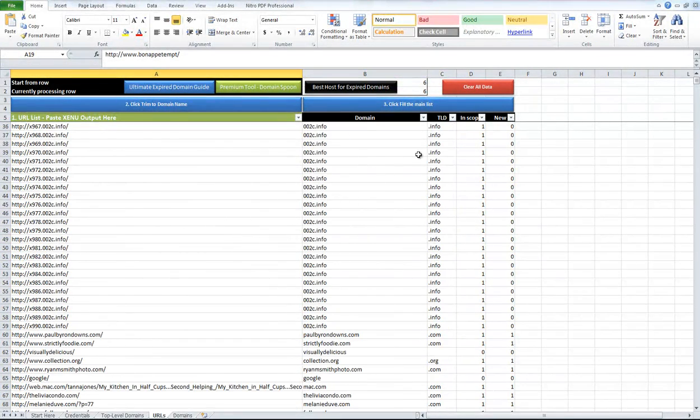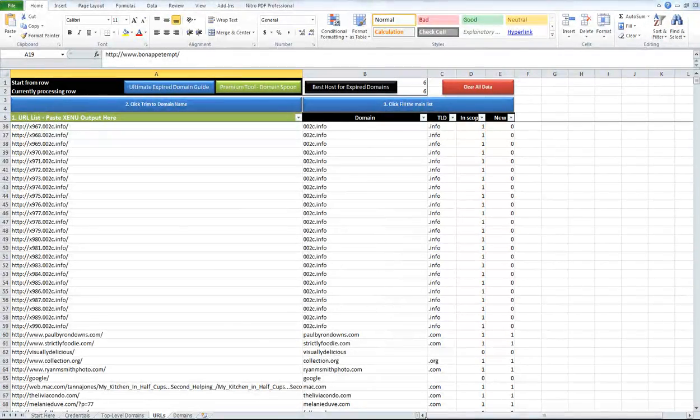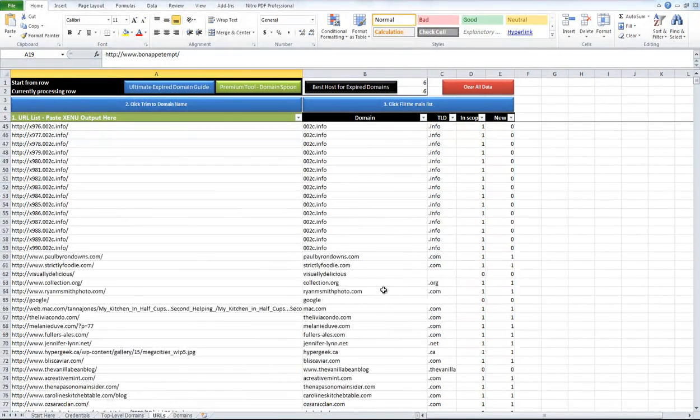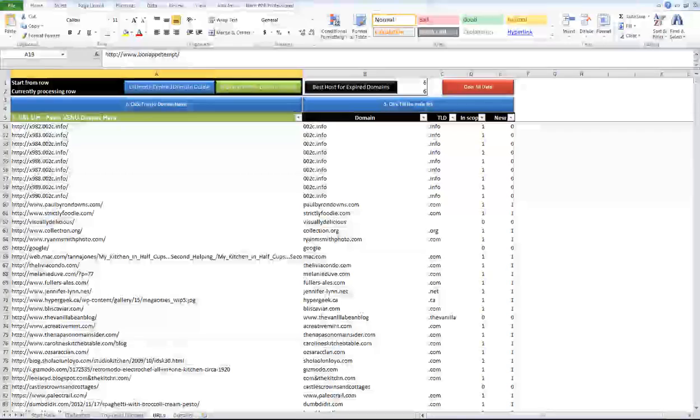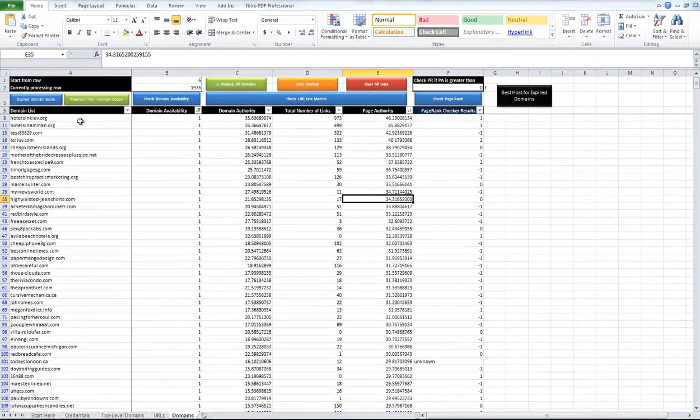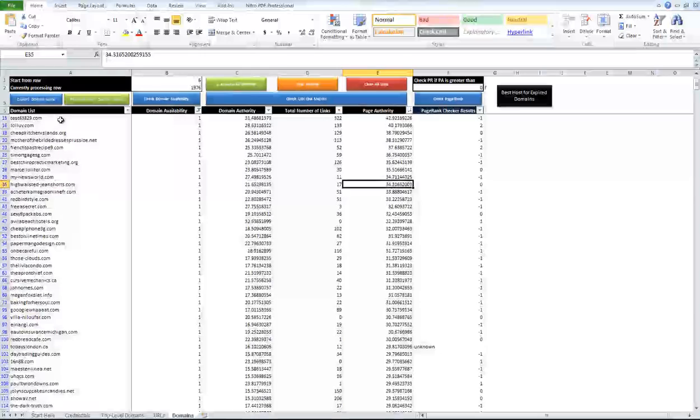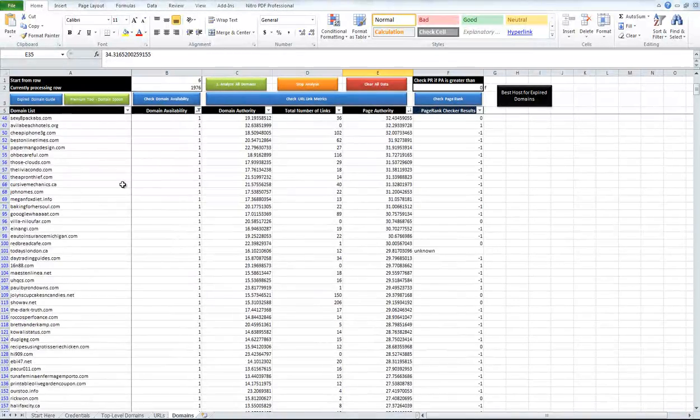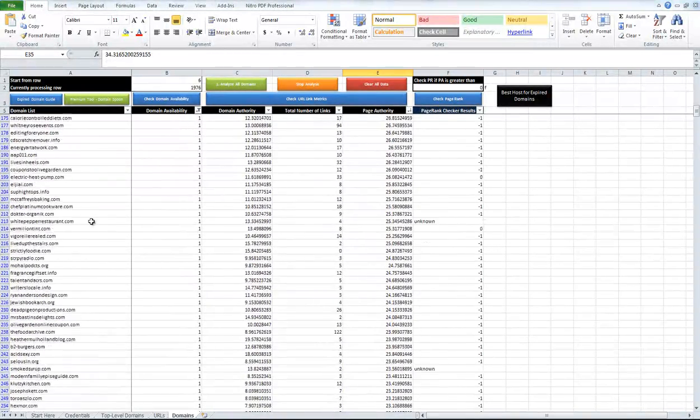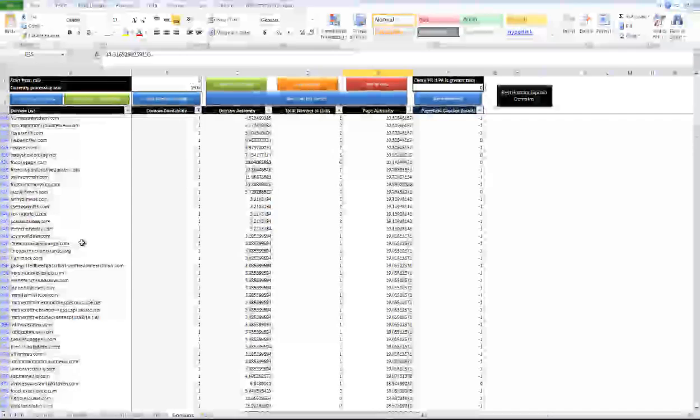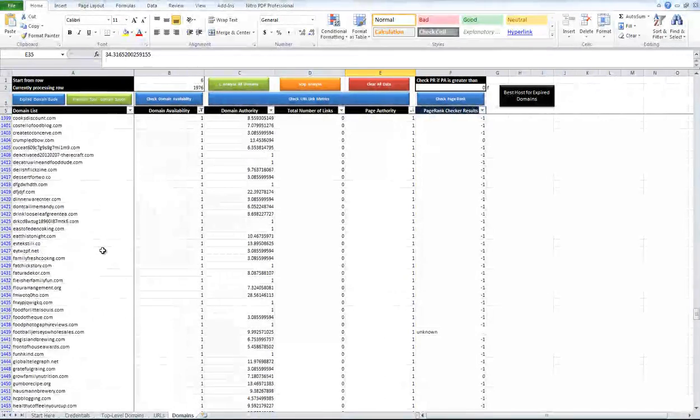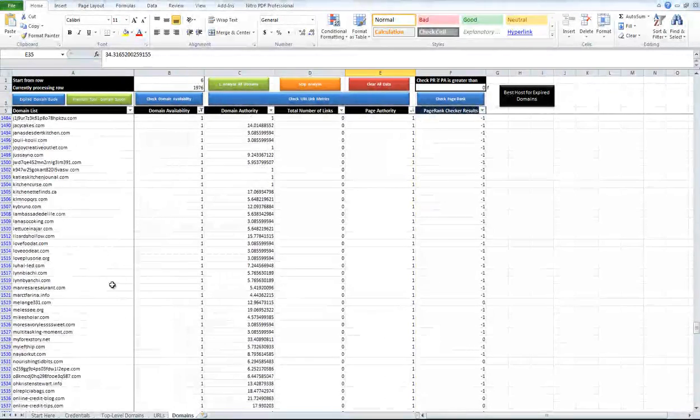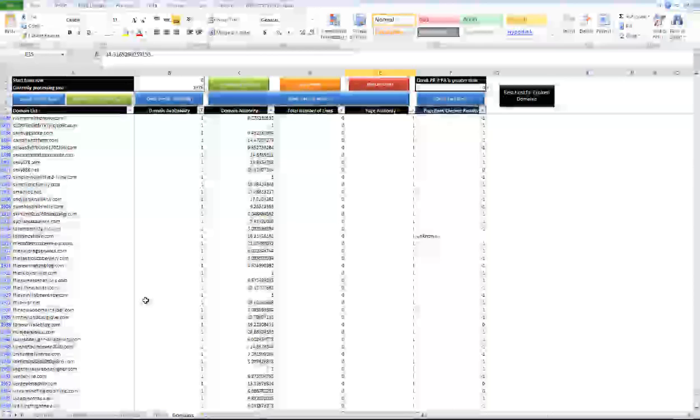And what happens after that is you can just be happy with it or go through and edit it a little bit more if you want and then click to fill the main list. And this is the main list, this is where all the analysis happens. So that domain list now cleaned up and duplicates removed, trimmed to the root, gets transferred over here. So that in itself is a pretty powerful and time saving tool.